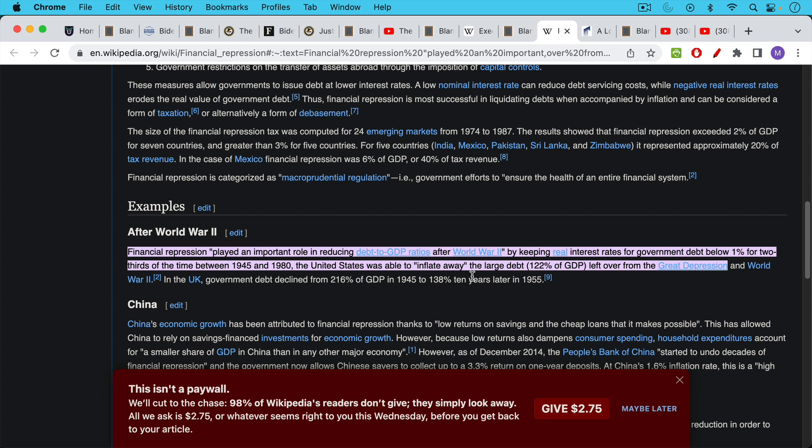In this way, the U.S. was able to inflate away a large percentage of the debt left over from the Great Depression and World War II.